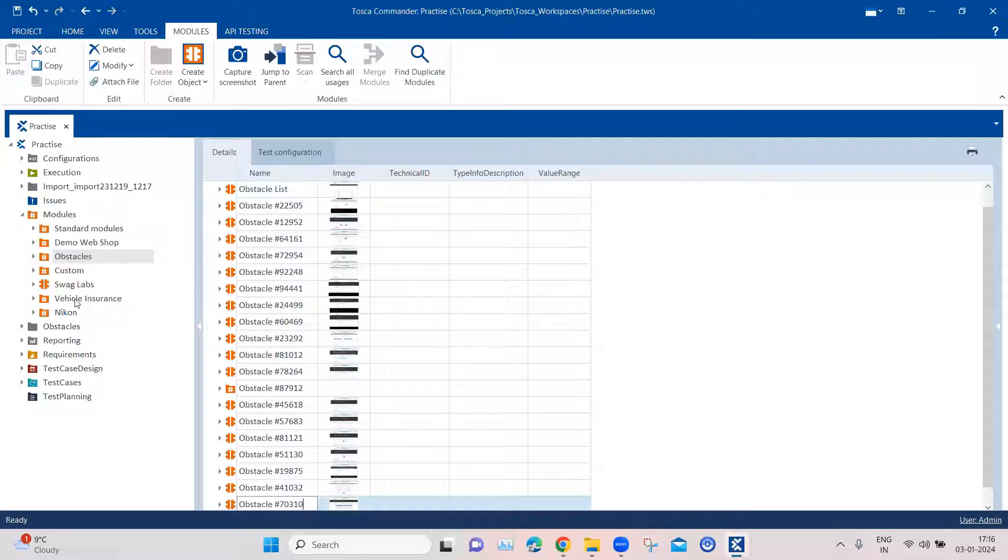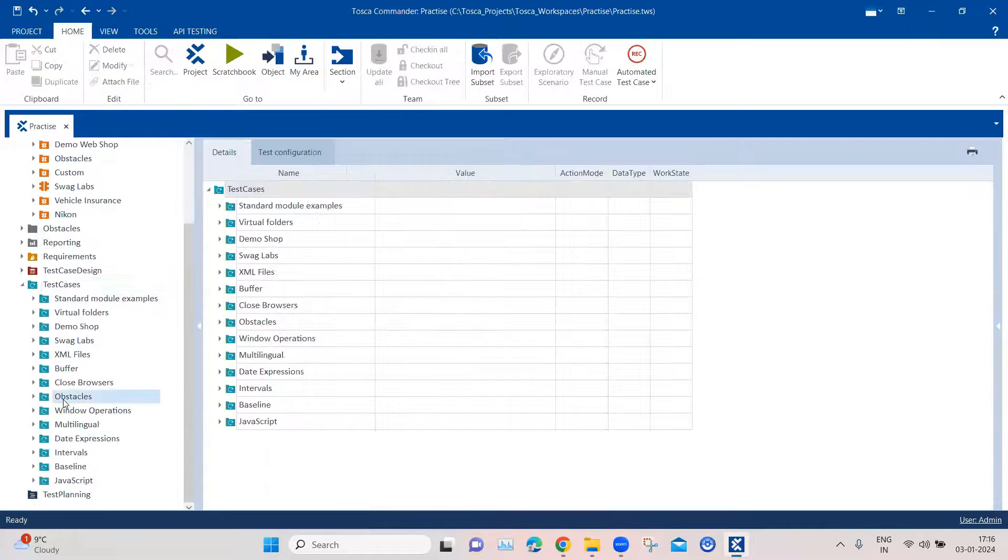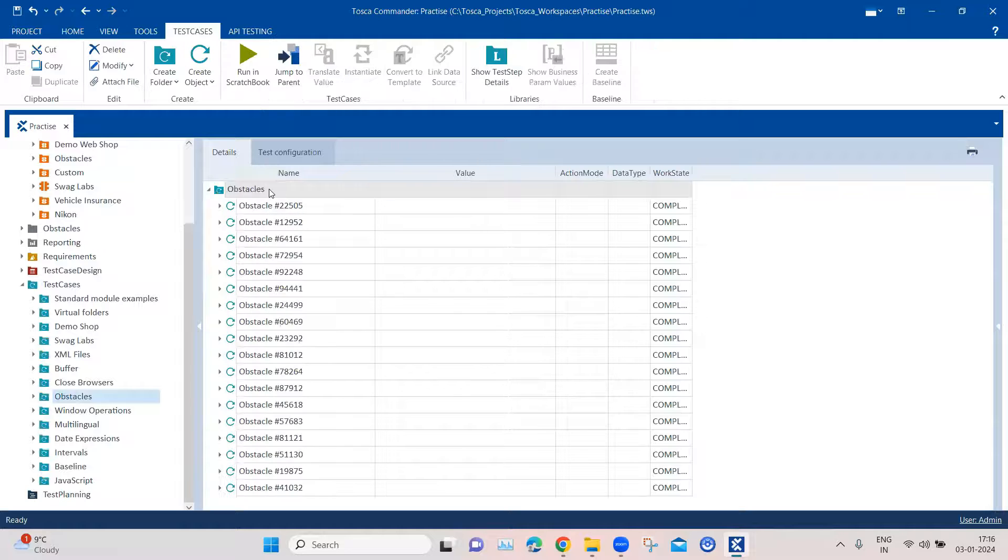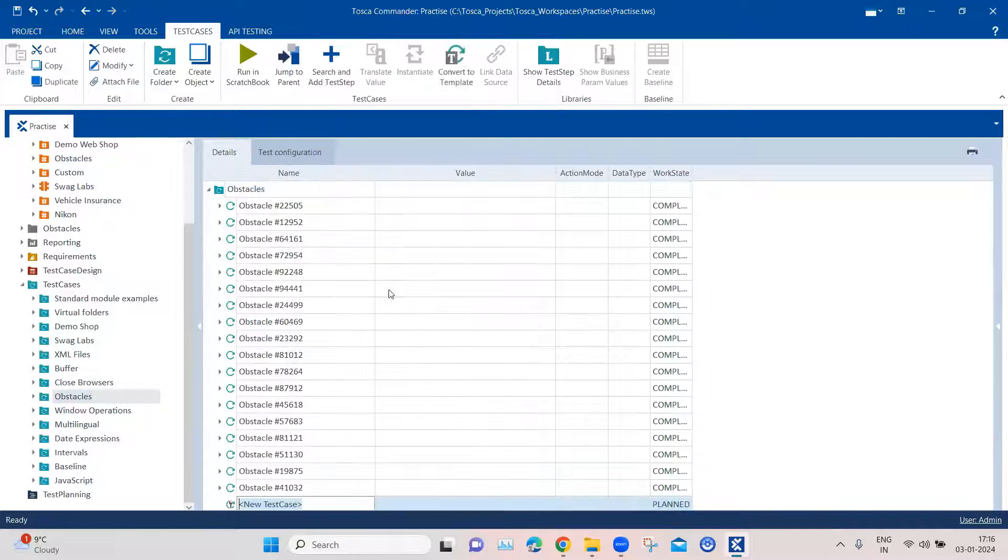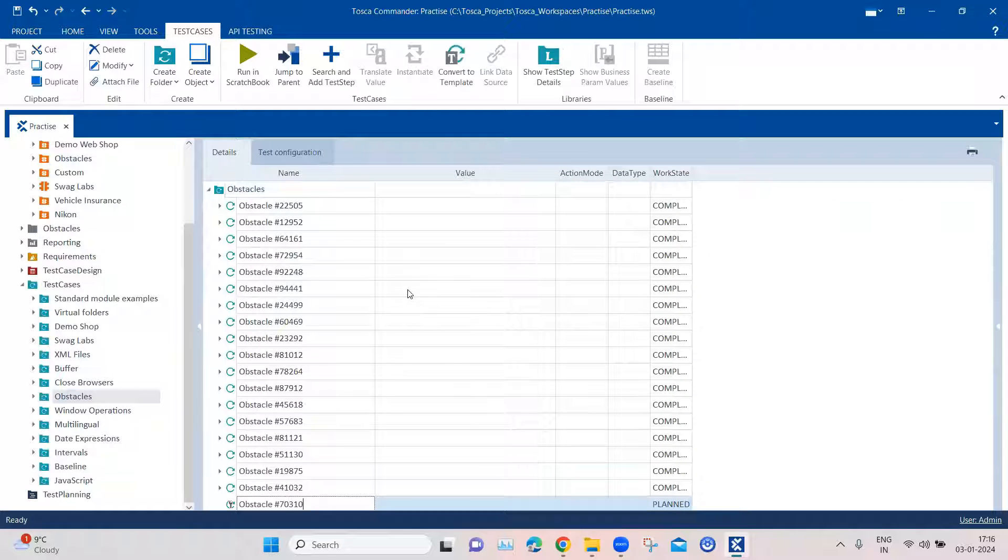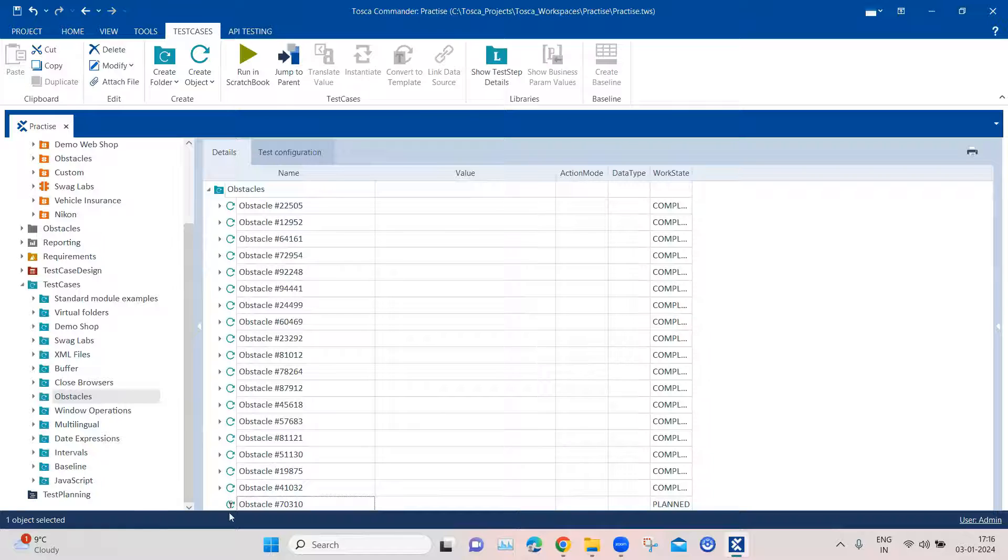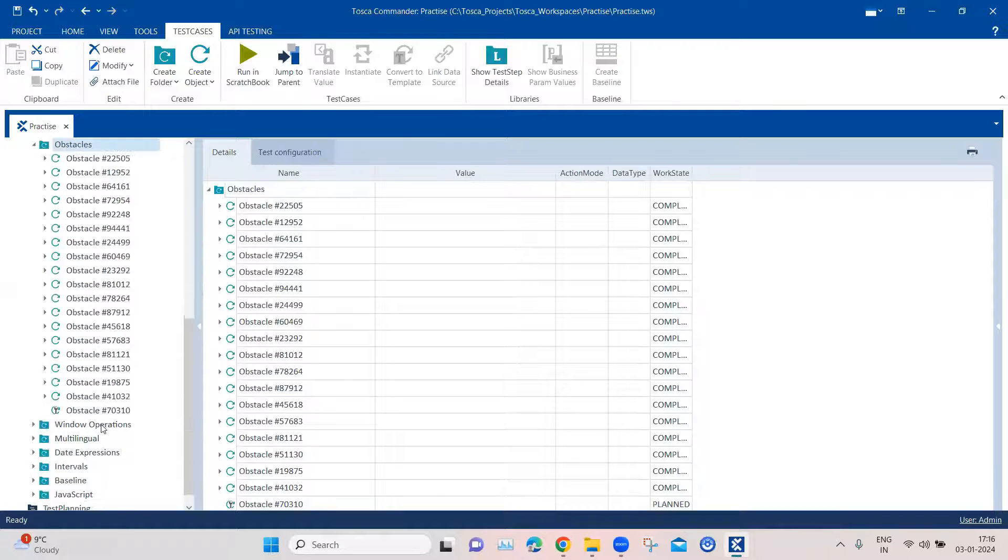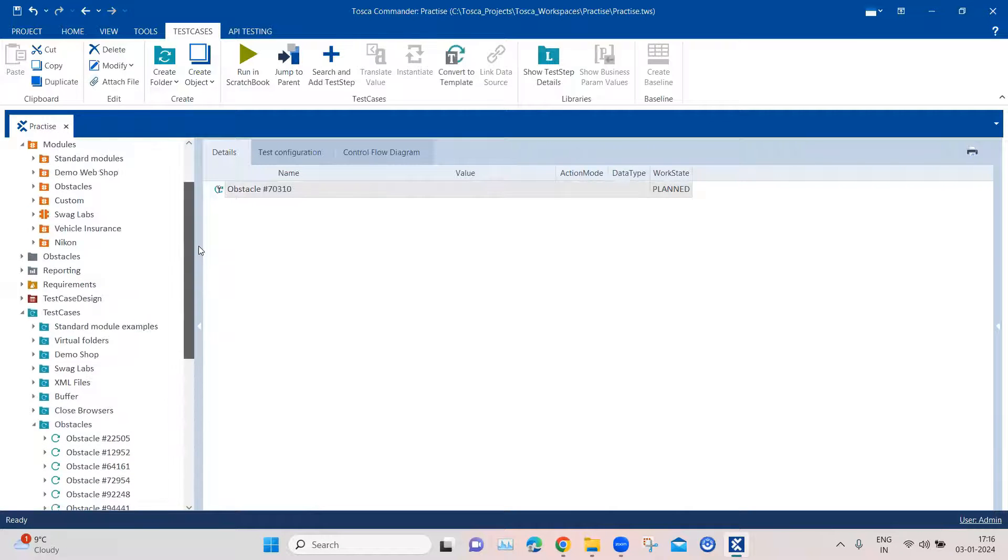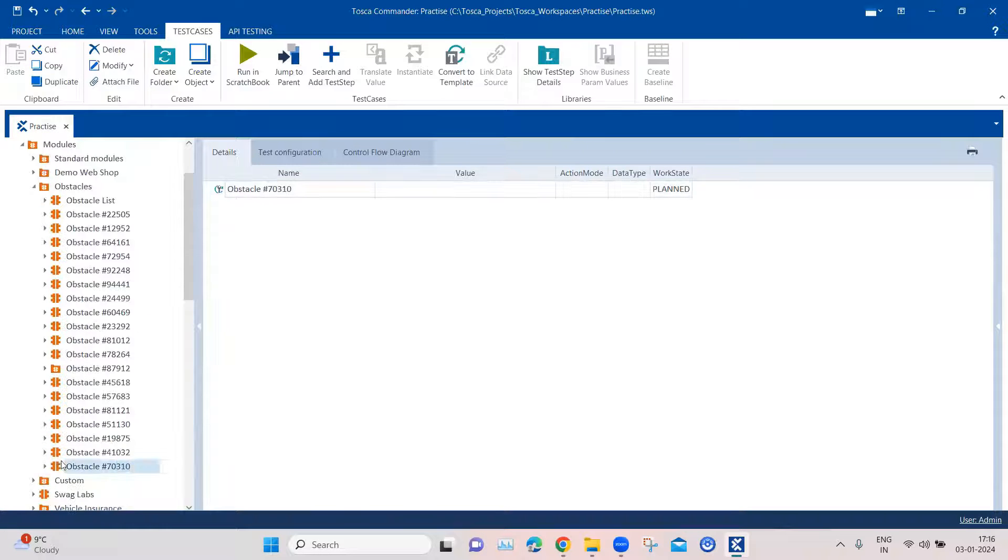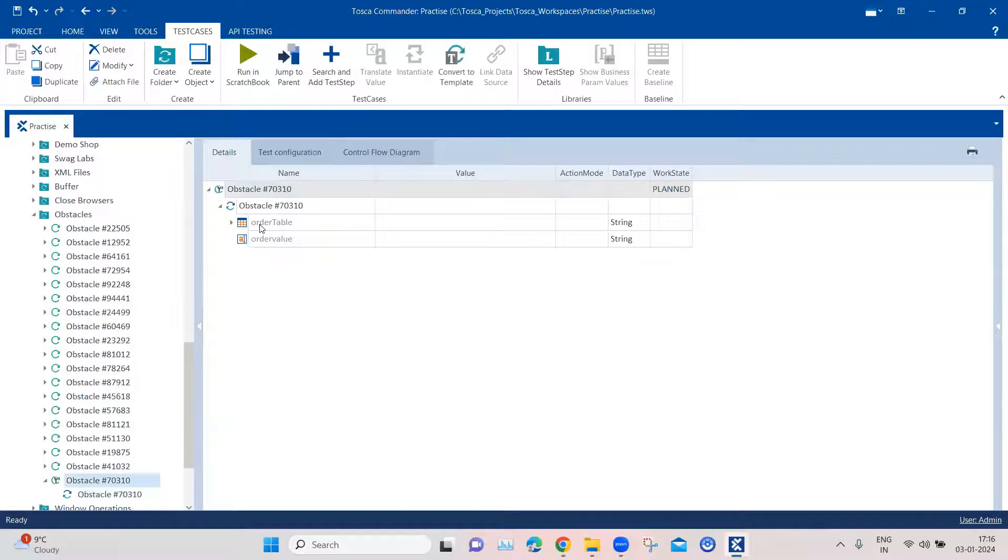And here we will be adding two elements - one is the table itself and then the text box. These are the two elements which we want. Let's save it and close it. I'm going to rename the module first. Then we are going to create a new test case under our obstacles folder with the same test case name which is the obstacle number. And then we are going to select our module.